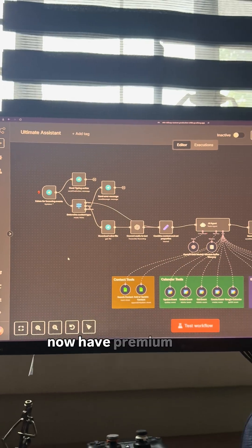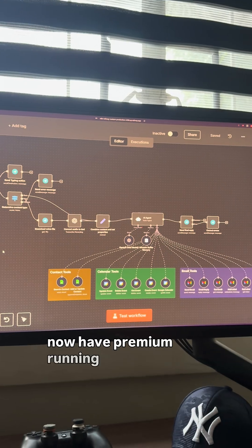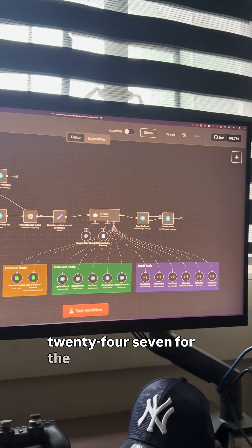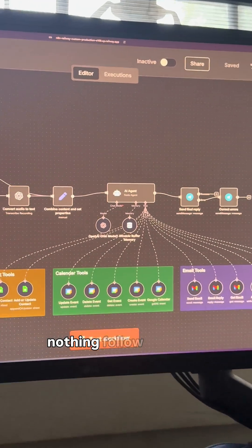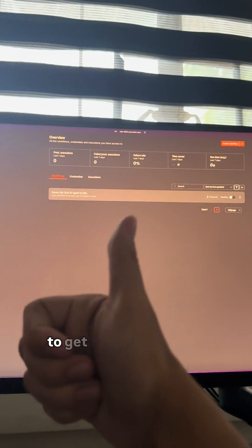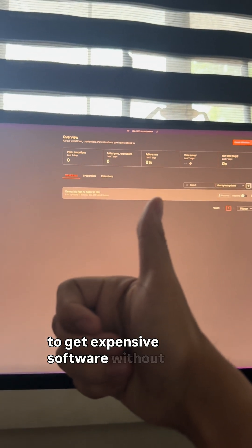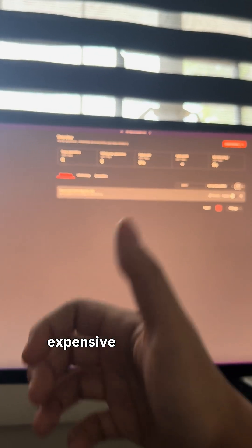And there you have it, you now have premium N8N running 24-7 for the cost of absolutely nothing. Follow me for more ways to get expensive software without the expensive part.